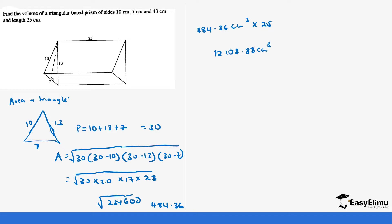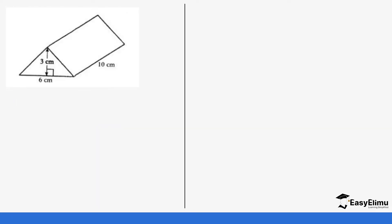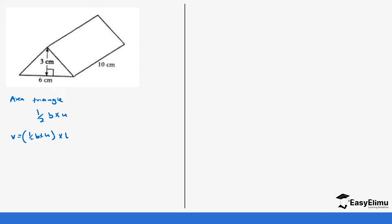That is how you calculate the area of a triangle with three sides. Now let's look at another question. In this case the triangle has a height and a base, so the area of the triangle is one-half base times height. The volume is one-half base times height times length: one-half times 6 times 3 times 10 equals 90 centimeters cubed.